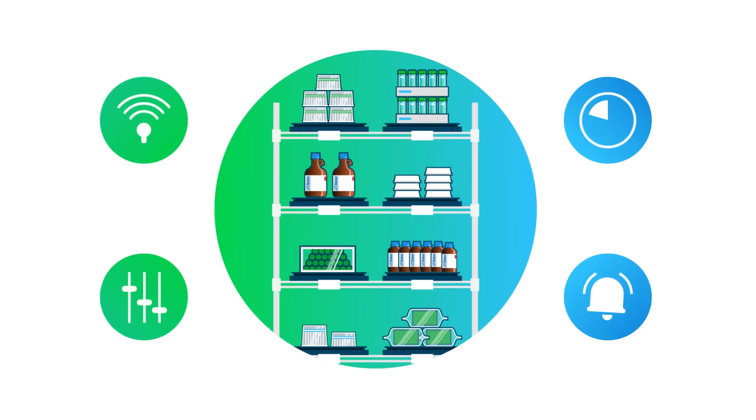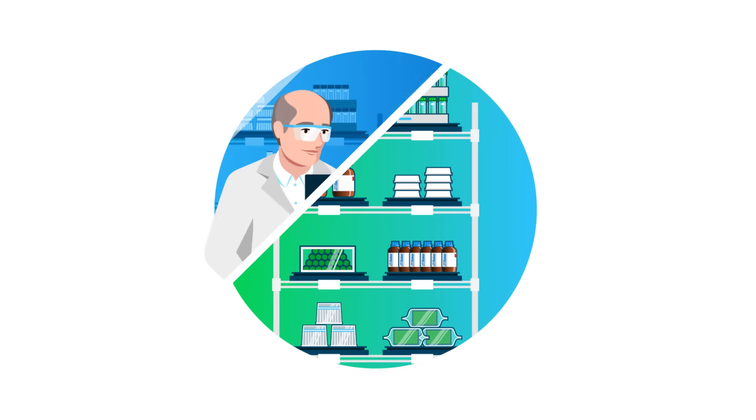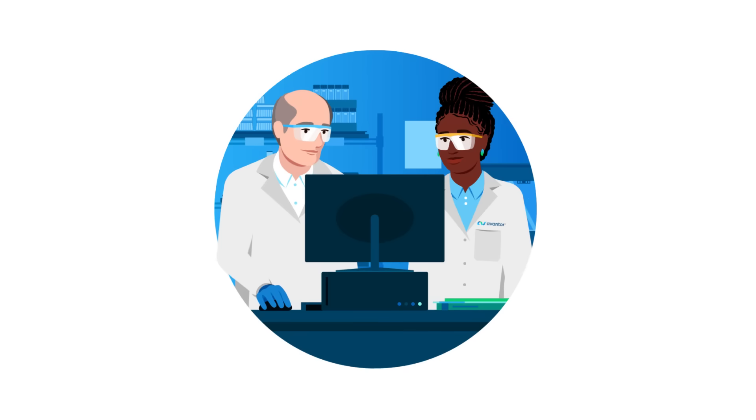These tools enable scientists to focus on what they do best: Science.